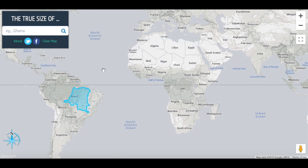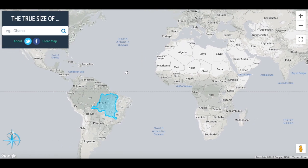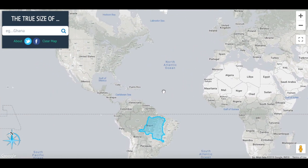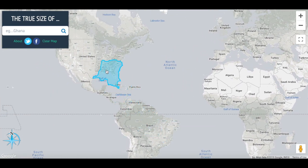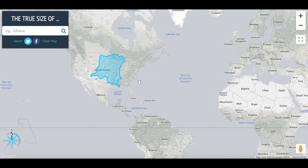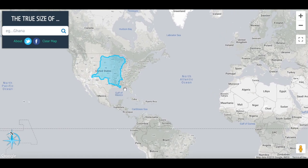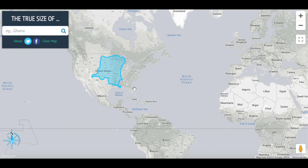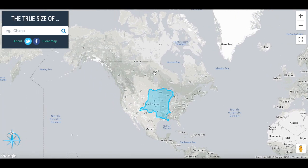However, if we move DRC up to the United States, it really starts to show how big it actually is. As you can see, it basically goes all the way from Louisiana to Canada. It really is probably bigger than you thought — I was surprised by the size.